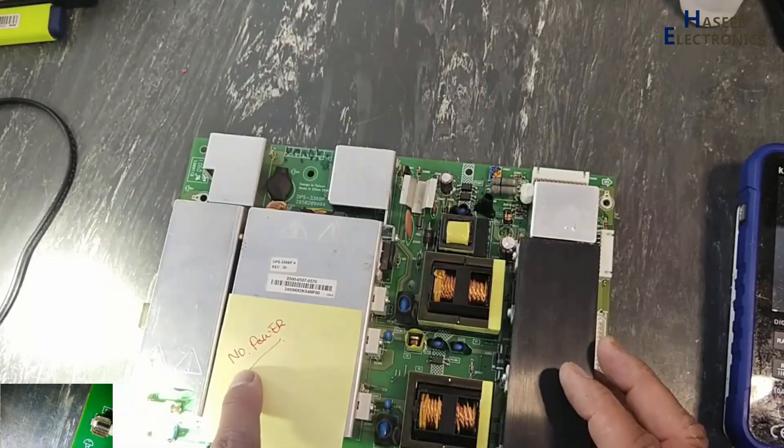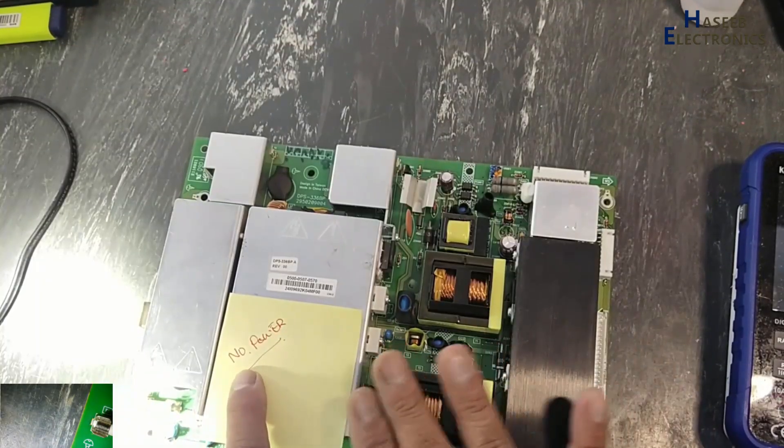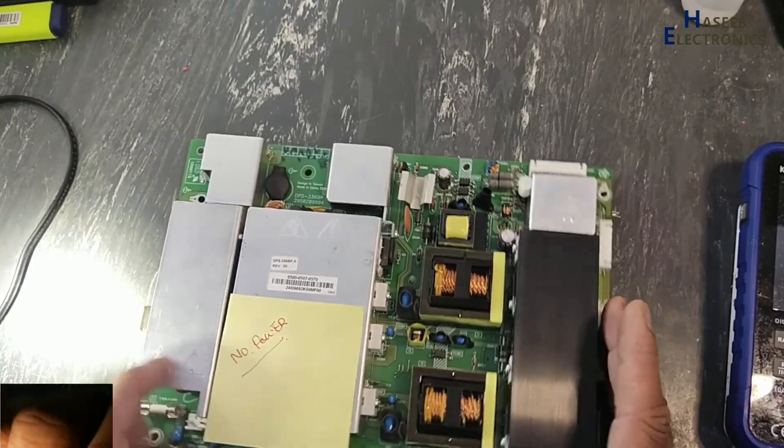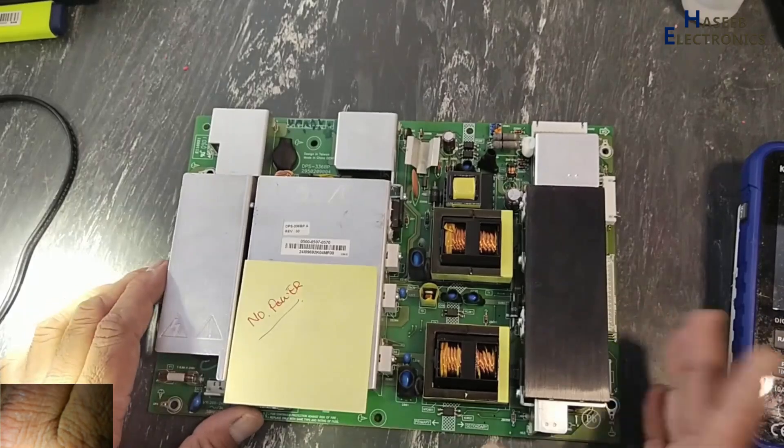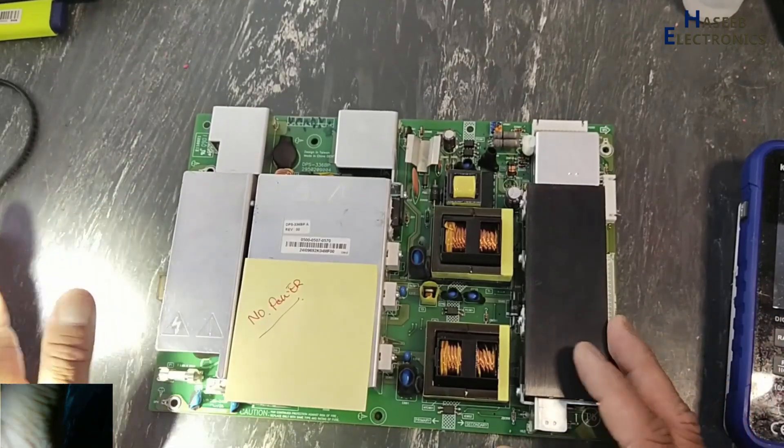The problem is that it is not providing power to the screen, to the display. Let's troubleshoot it and we will see how we can fix it.